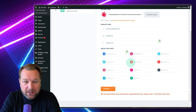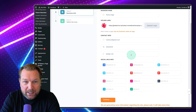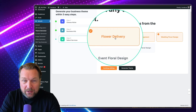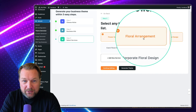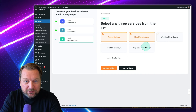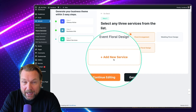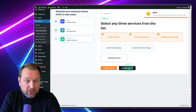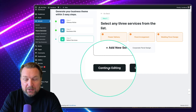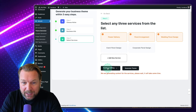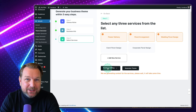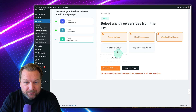From here it will ask you what kind of features you'd like to have on your website — the next step is services. You can select the pre-done services: flower delivery, flower arrangement, wedding floral. If you'd like another one, you can click to add a new service. Let's say we want to use those three. Then you can generate a theme already, or you can customize even further by continuing to edit. From the next step you'll be able to select the elements you'd like to have on your website.